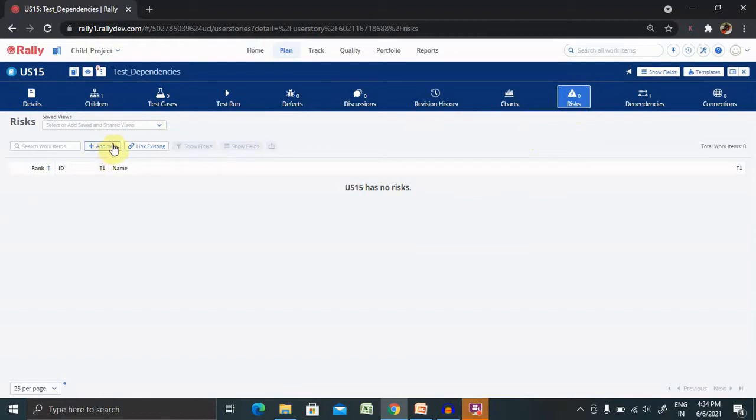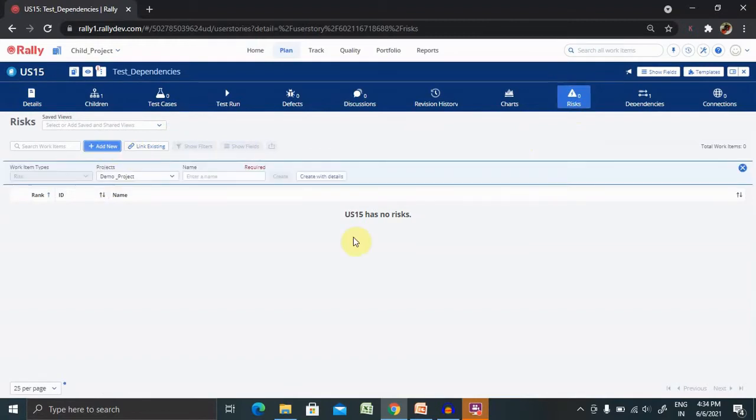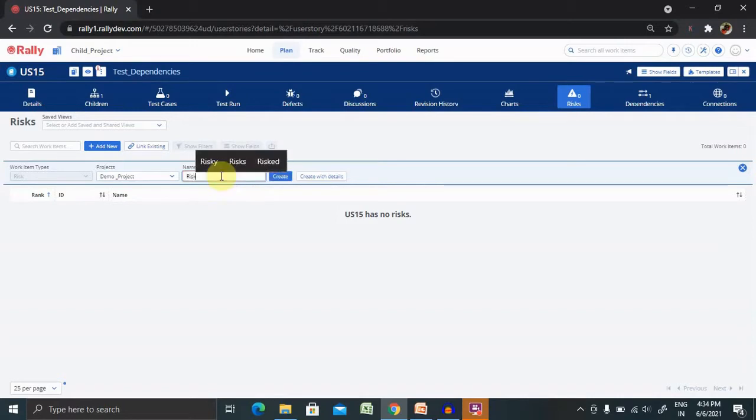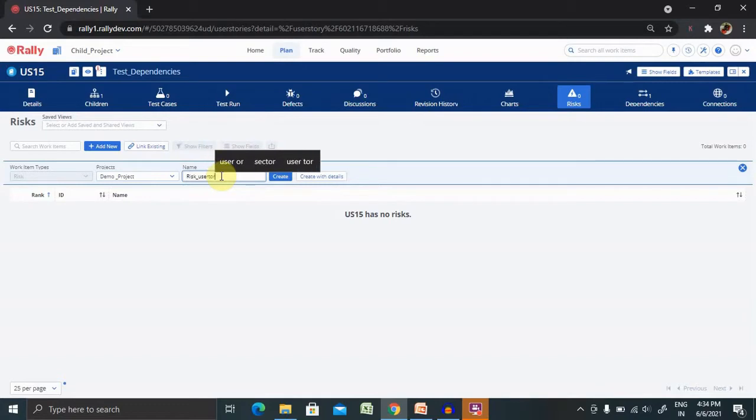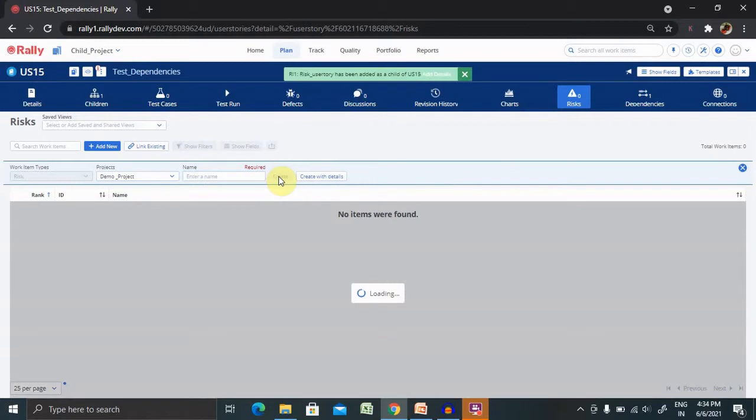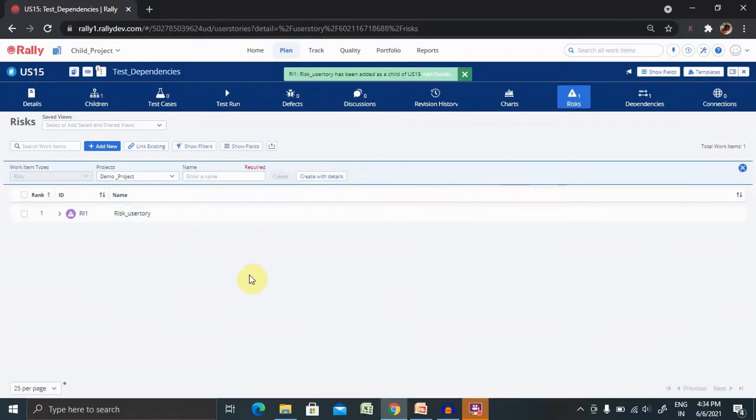For creating a risk, you can click on add new and enter the work type. Work type is already selected. We have to enter the risk name, so risk user story. Now you have two options. You can directly create it. Once you click on create, it will create a risk for you inside this user story.